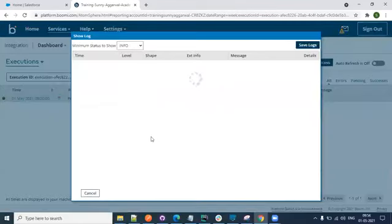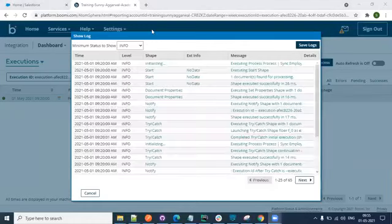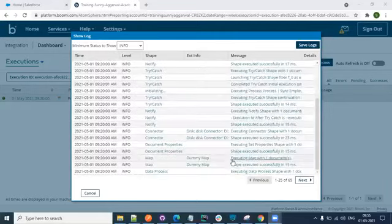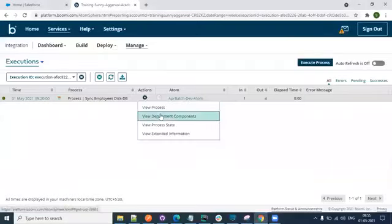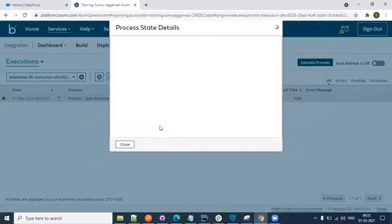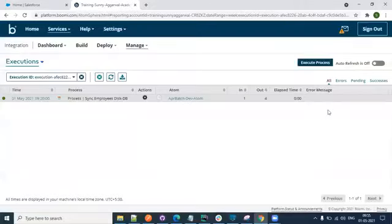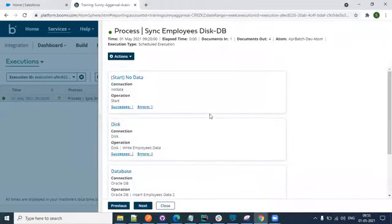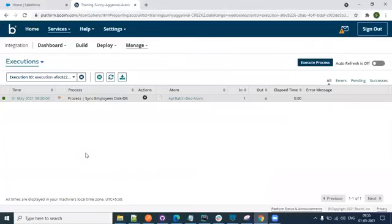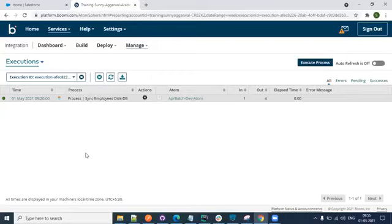Once you know there is an issue you can go to the logs. In the logs you can observe how the process execution went - you can see the process state which gives you complete information about which shapes got executed. Not only that, you can see the documents also. This is how the execution ID plays a vital role in pointing to the specific execution which went wrong - that's why we emphasized having the execution ID as part of the error message or error payload.